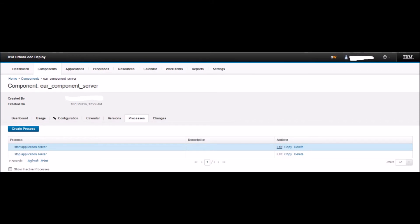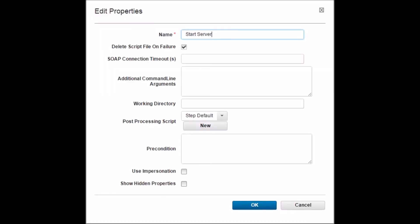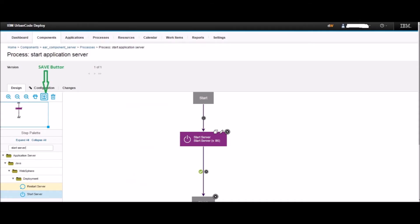You will be taken back to the Process tab and you can see the newly created start application server process there. Click the Edit button next to the start application server process. You will be directed to the design page. On the left pane, type 'start server' and hit Enter. Drag the Start Server step from the left pane to the design area between Start and Finish. Keep all the options default and click OK. Now connect the design as shown in the diagram. Lastly, click the Save button on the left pane to save the design.